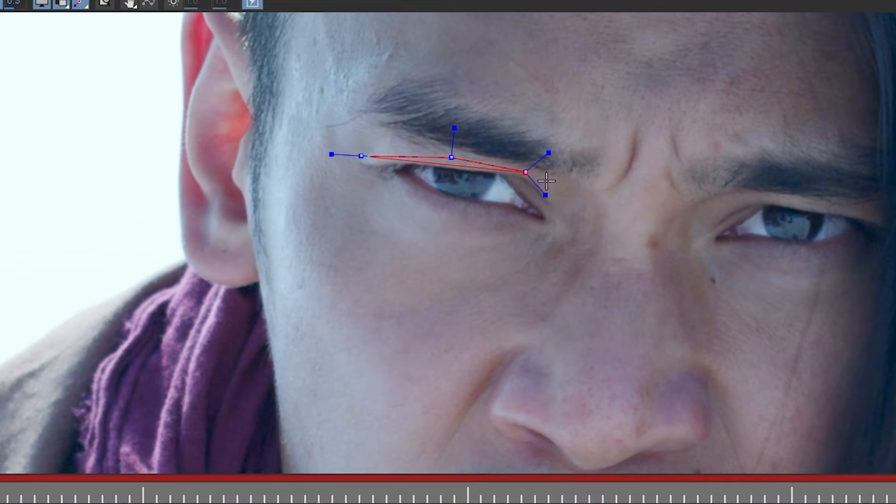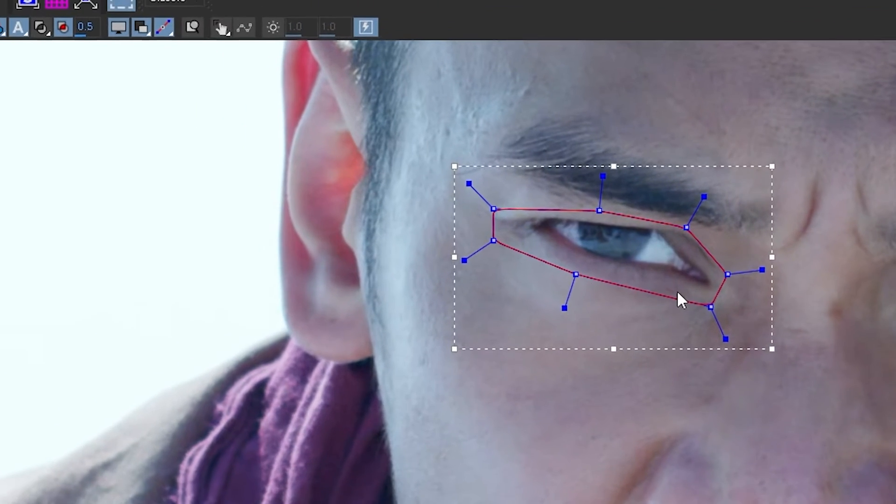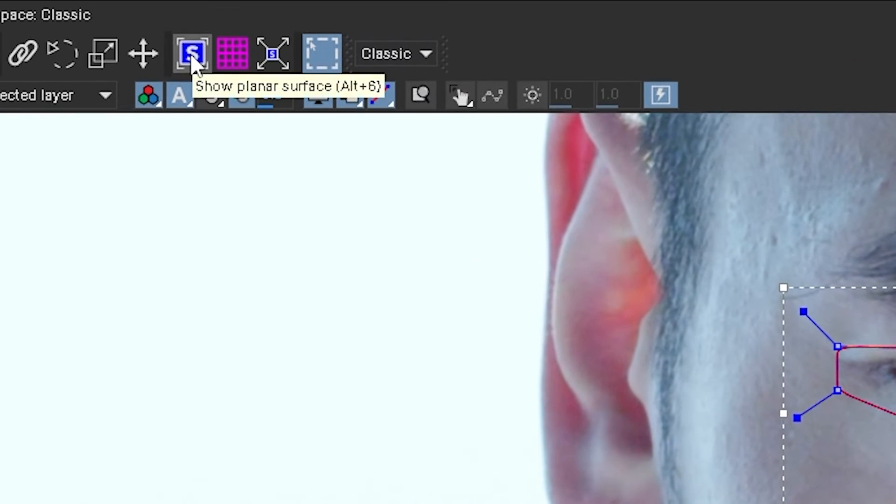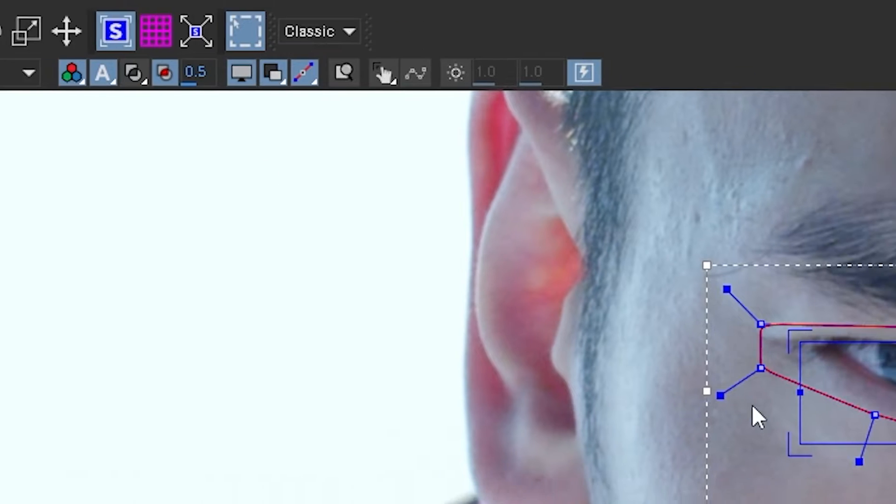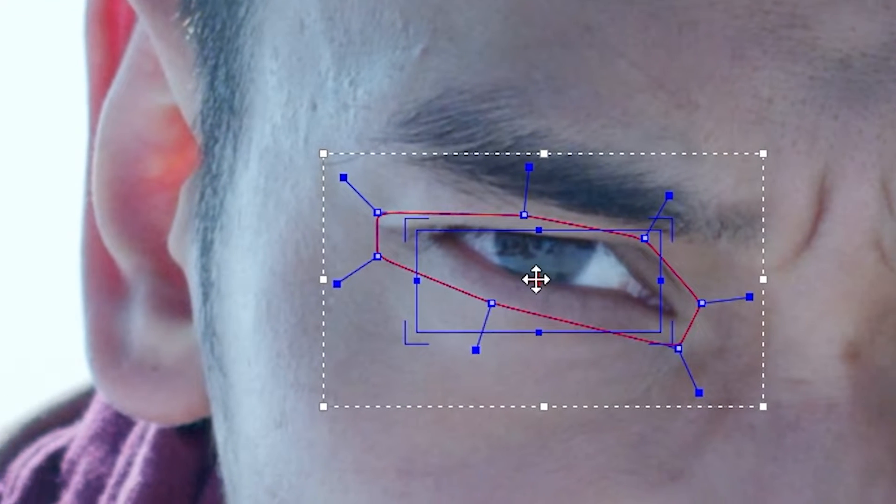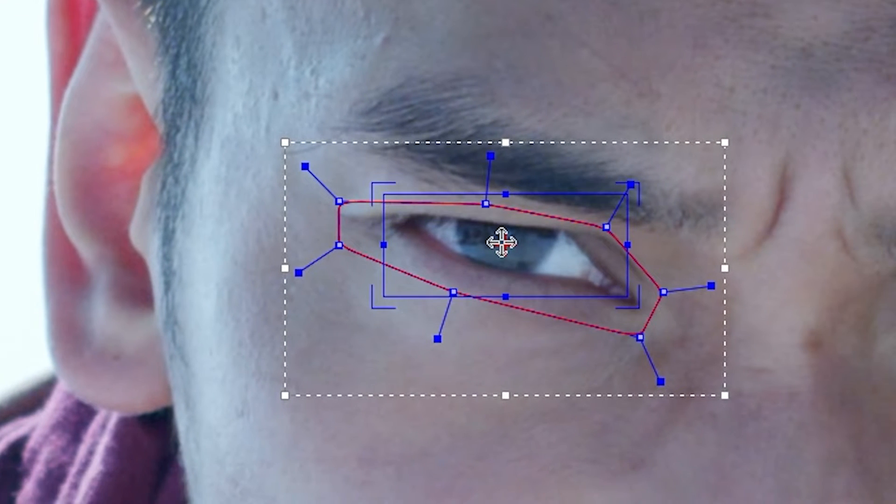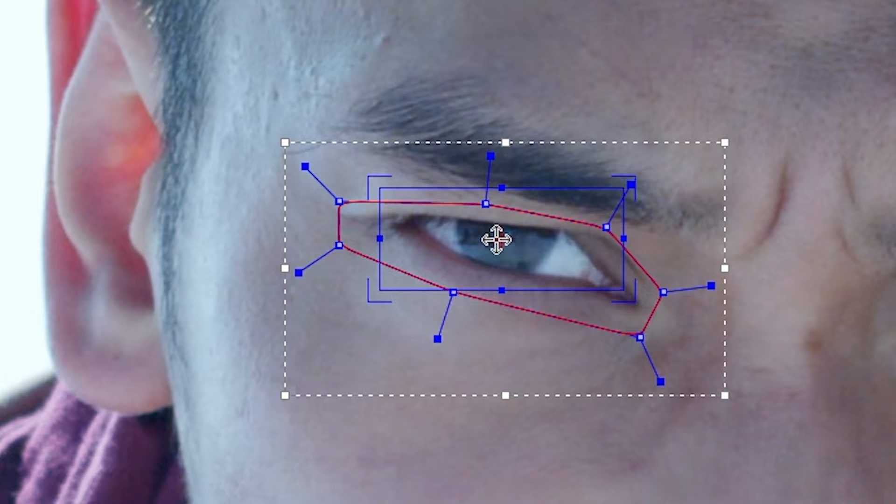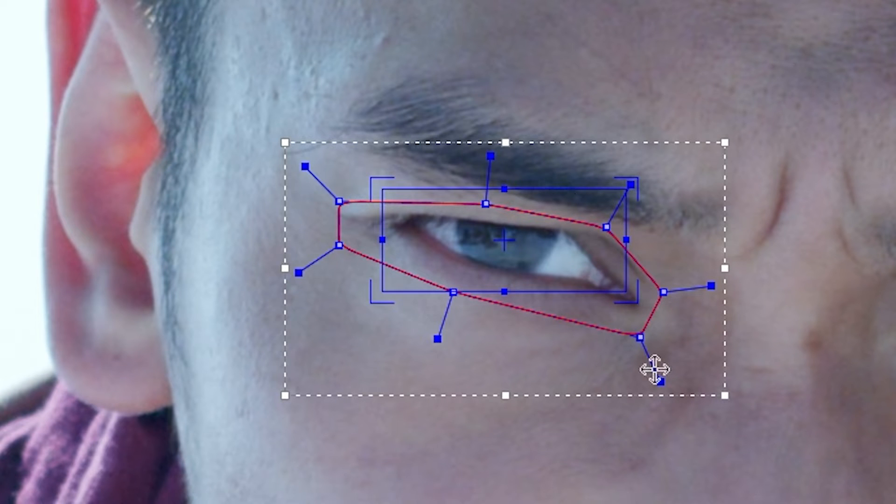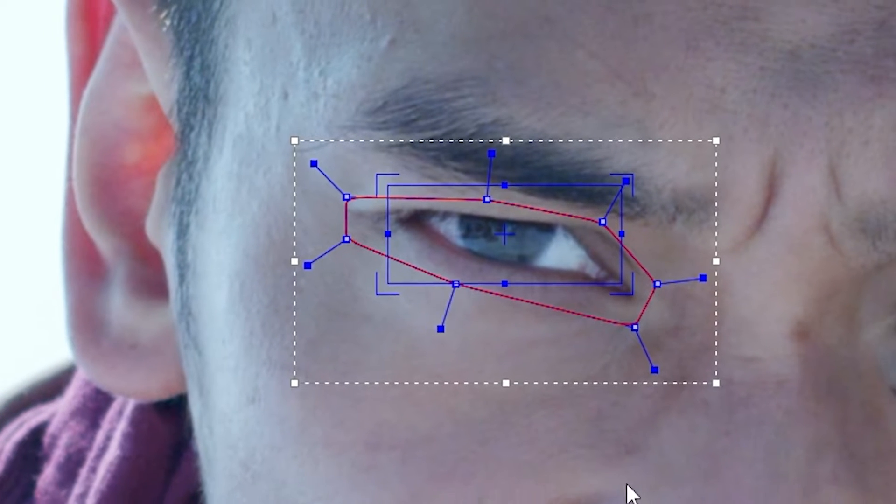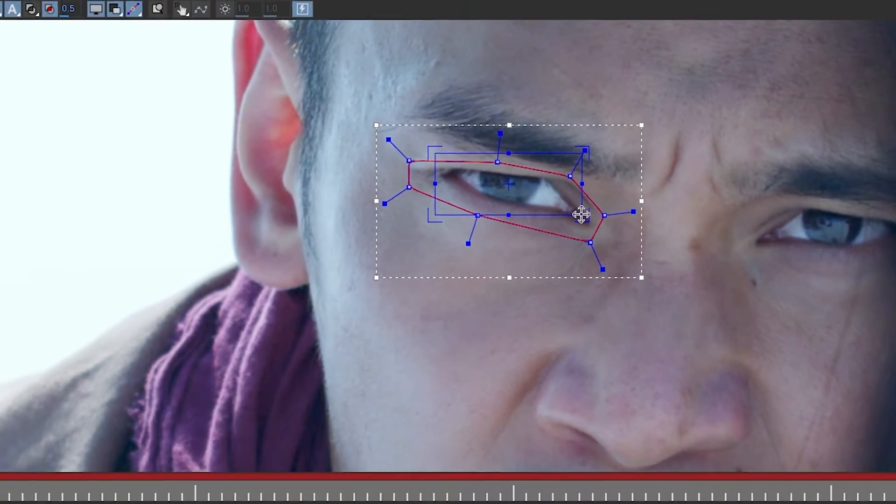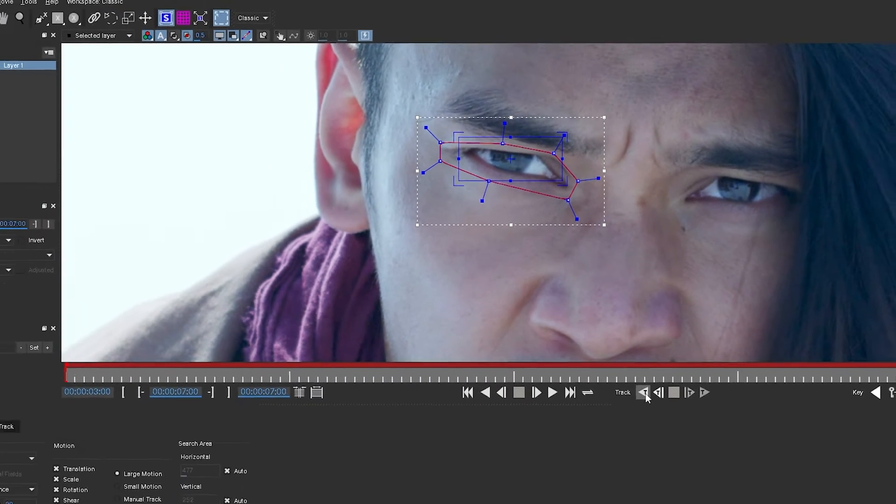I'm going to zoom in with the mouse wheel and I'm just going to draw a shape around his eye. The next thing I'm going to do is click on this show planar surface button and move our planar surface to the center of his pupil here. This is essentially representing the center of his eye.